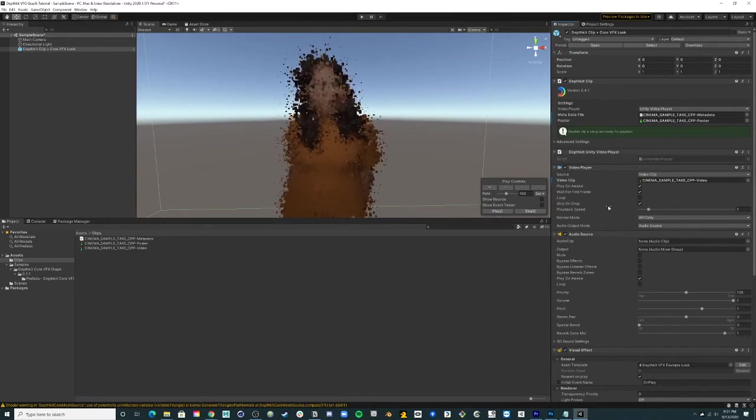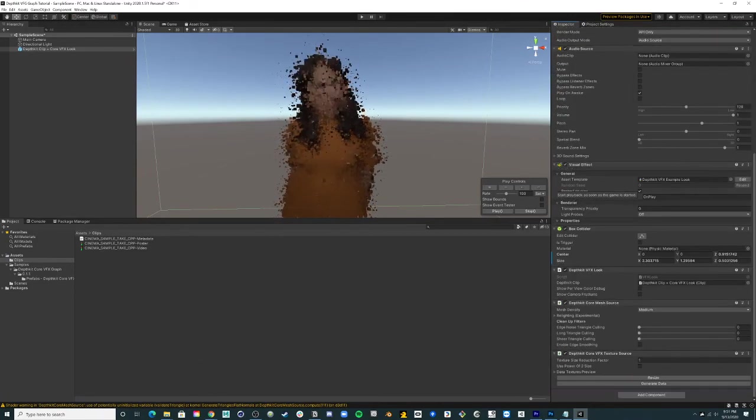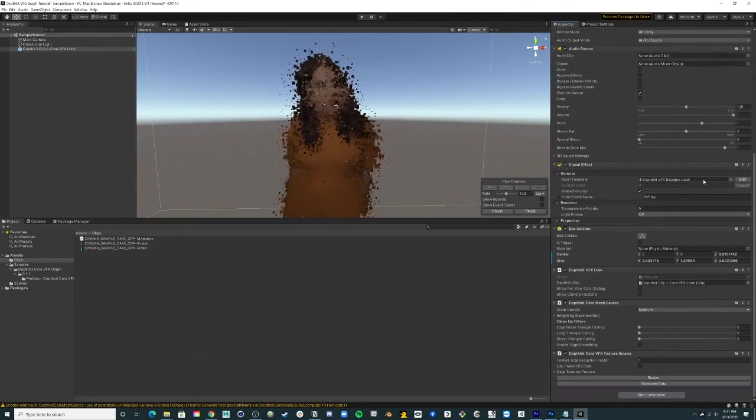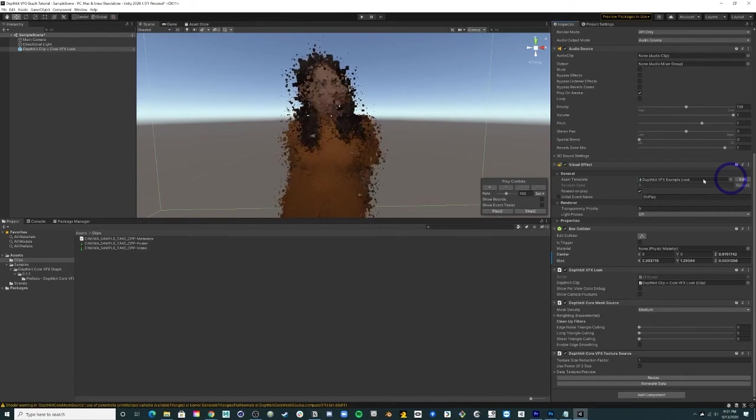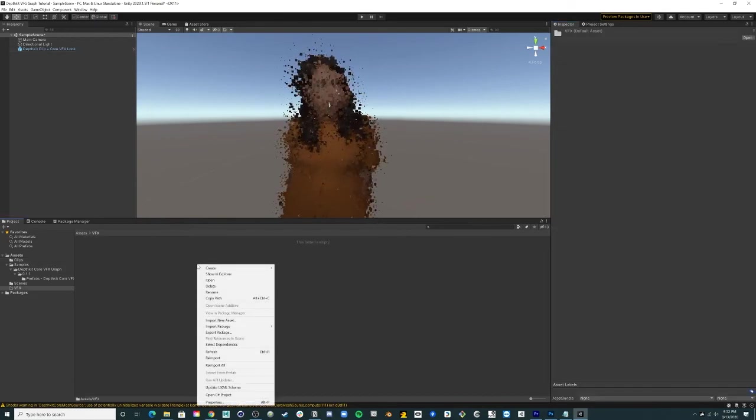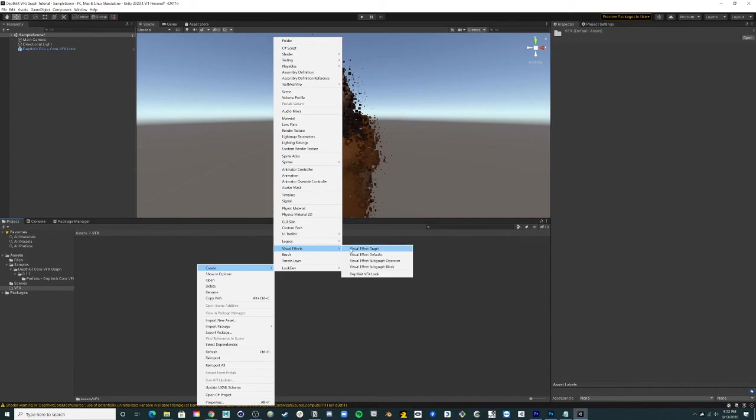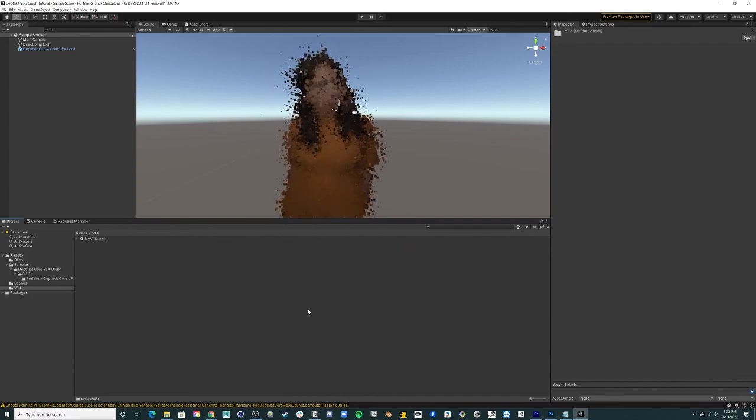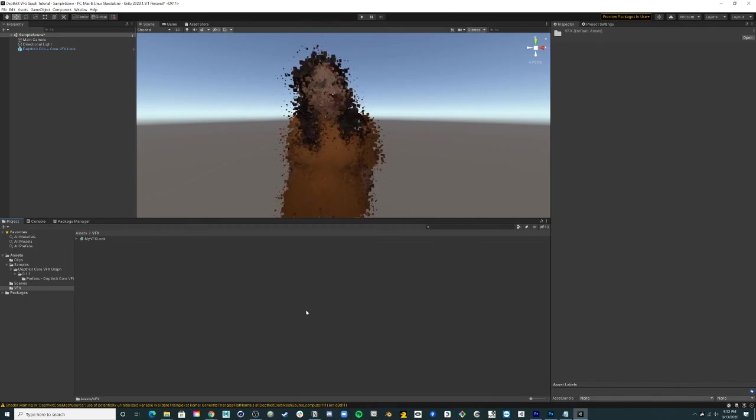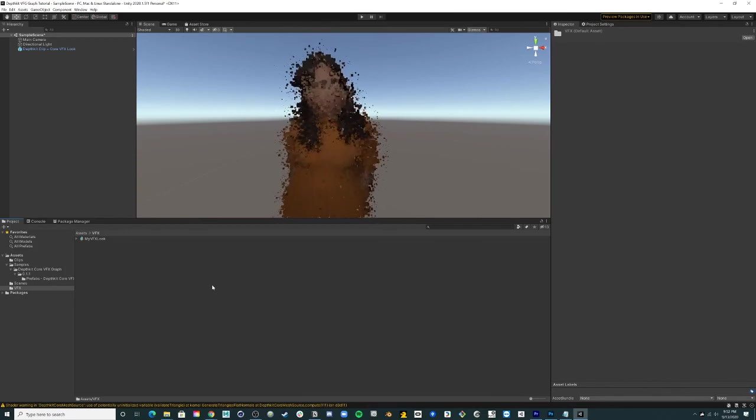In order to create and apply your own custom visual effect, you will want to create a new DepthKit VFX look. You can do this by right-clicking in the project tab, select Create, Visual Effects, and DepthKit VFX look. This will generate a file called My VFX look for you to create your own custom style.